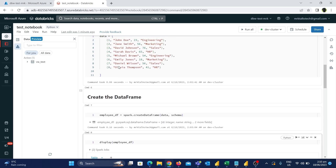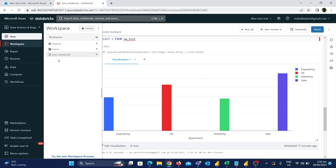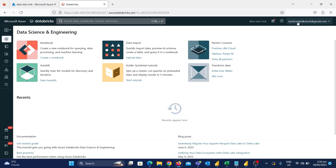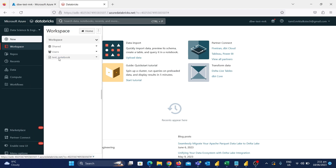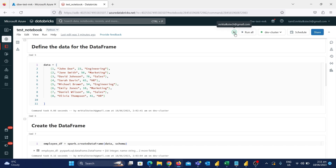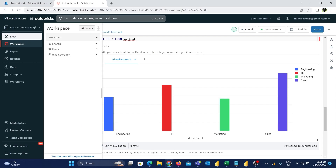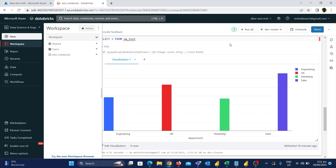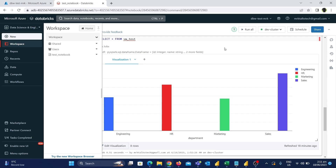The final feature is collaborative editing. This notebook was created in the workspace location using the Mr.K account. Since it's in the workspace, anyone with access to the Databricks workspace can open it. For example, logging in with a Tamil.MrK account, we can access the same notebook. You can clearly see who else is using the notebook, and you can view live changes in real time — similar to OneNote or an online spreadsheet.